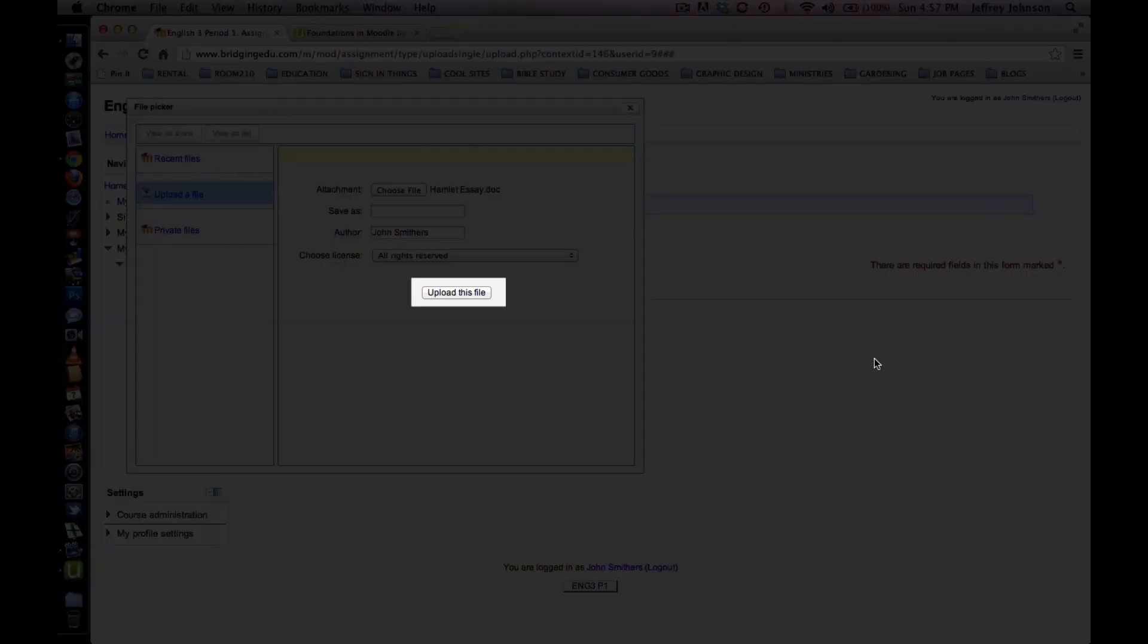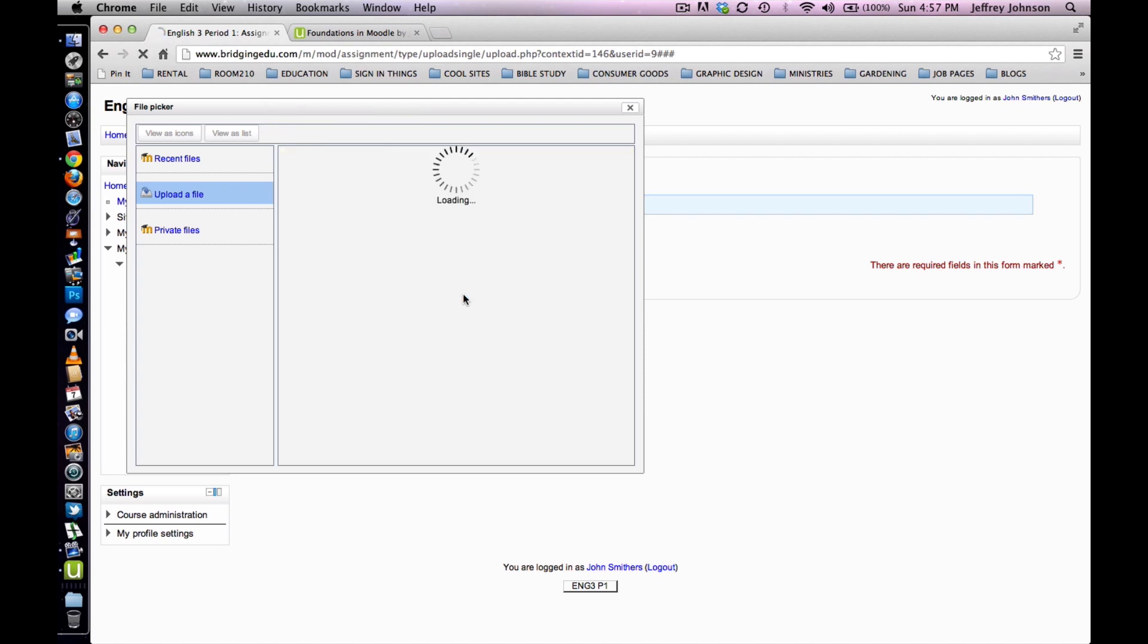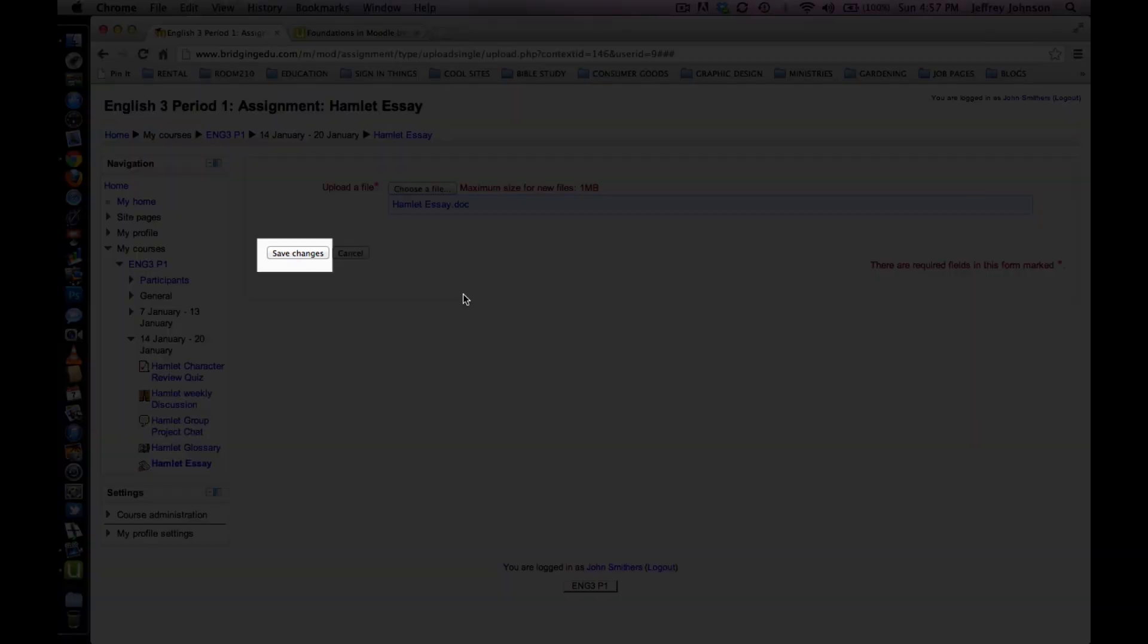Click Upload this file to upload the file that you have selected off of your hard drive. Click on Save Changes to save the file to the Moodle course.